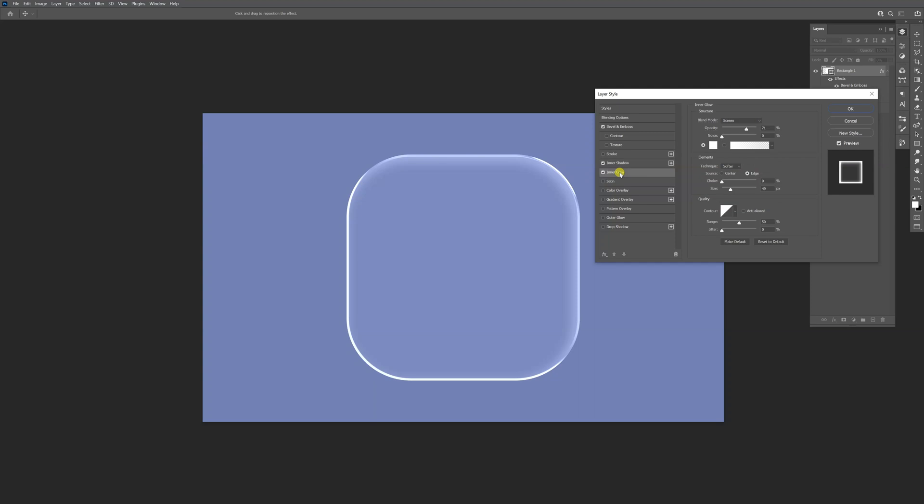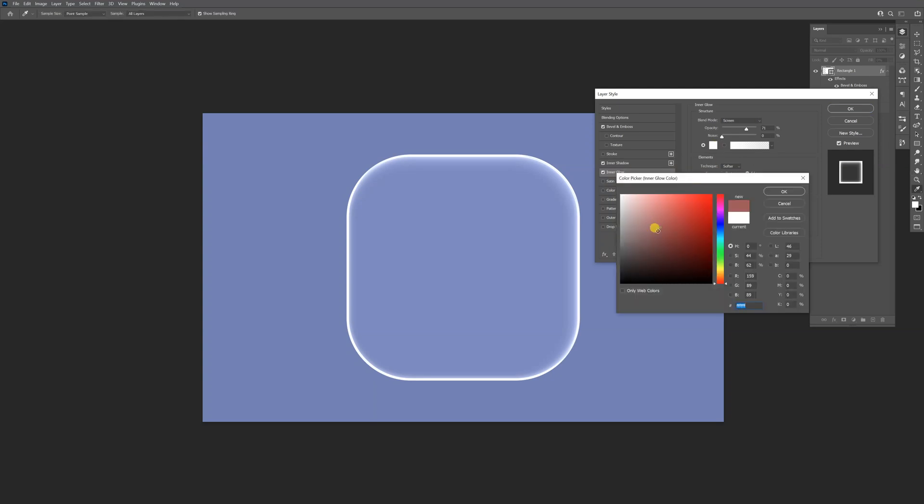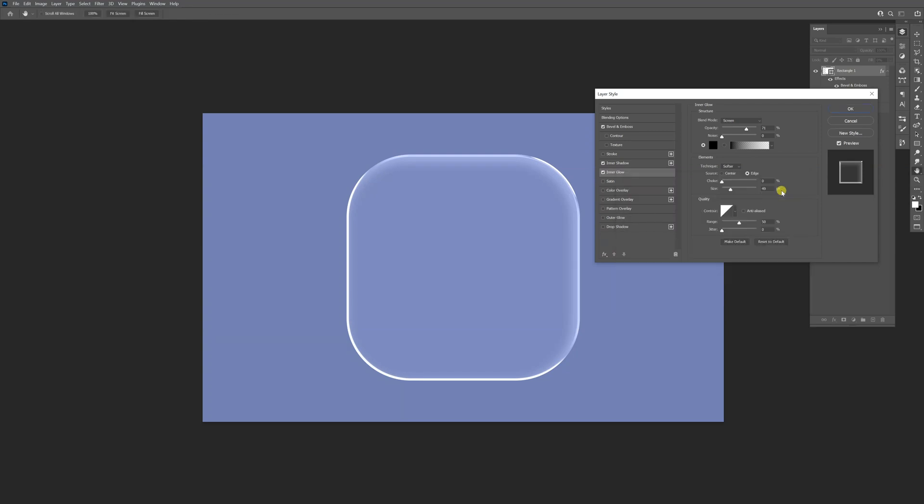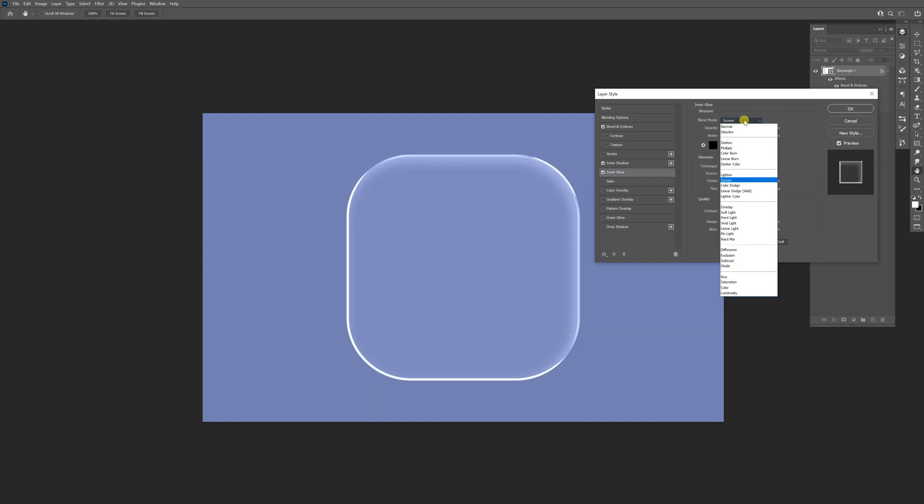We're going to go to the inner glow, and the inner glow is going to be black. Click OK. Let me check the opacity. We're going to need to change the blend mode to linear burn.